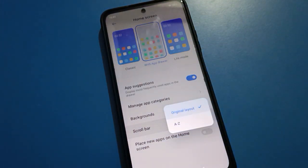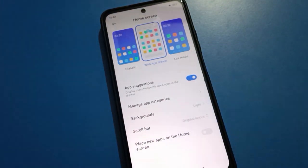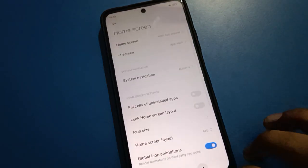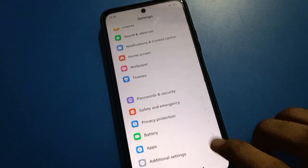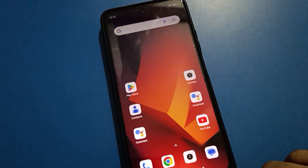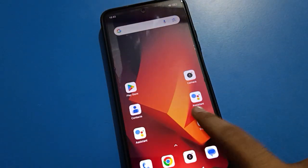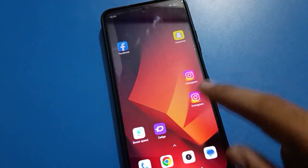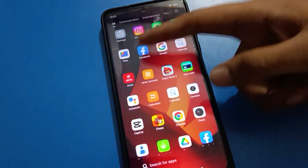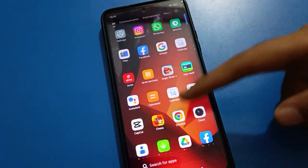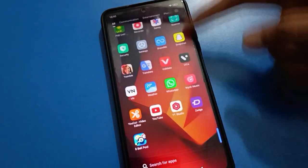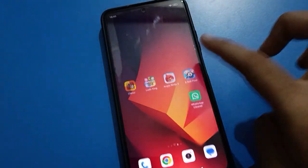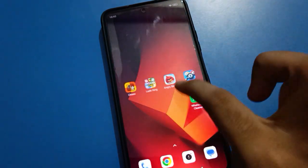You can change the layout from A to Z and the original layout — you can set and change it. You can see the home screen layout will change, and if you swipe here, you can use all apps in App Drawer Mode setting.